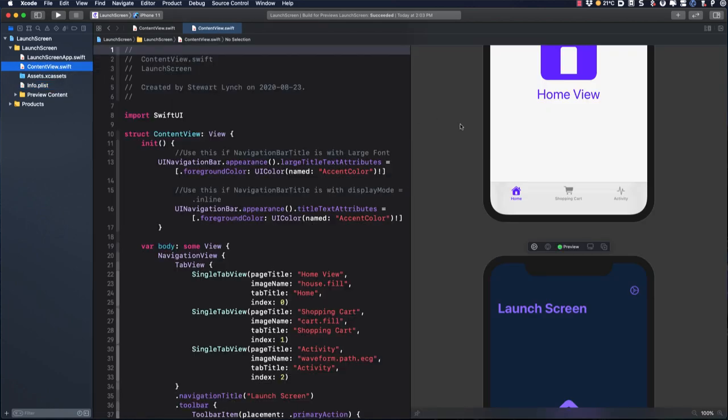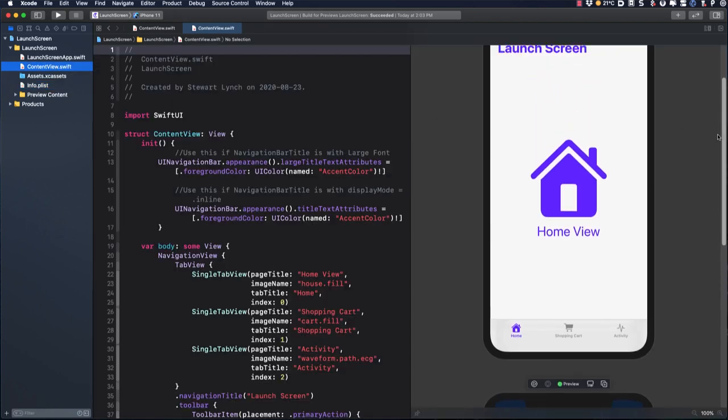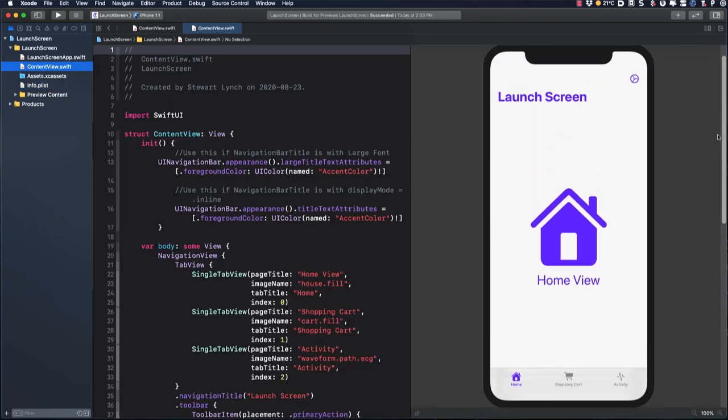In iOS 14, they've changed it to make this process much easier if you want to follow their suggestions. I have to admit that I don't always follow their suggestions, and I'll show you a technique I use at the end of the video to have an animated transition from my launch screen to the first screen of my SwiftUI app.